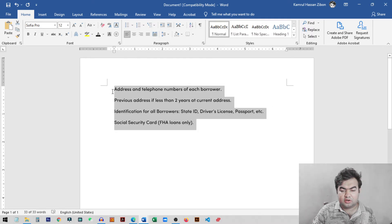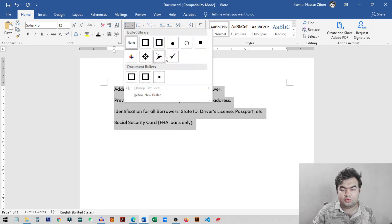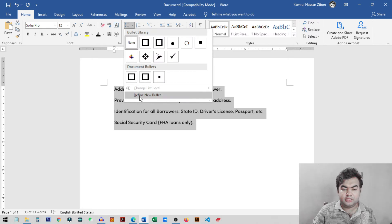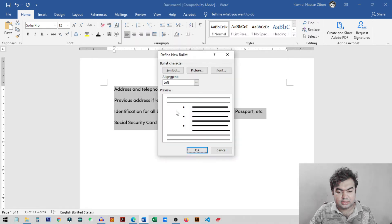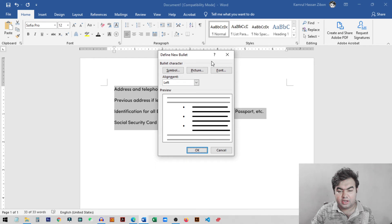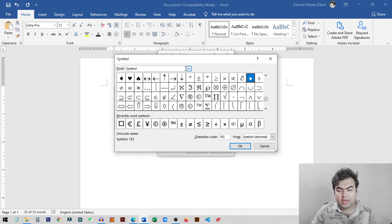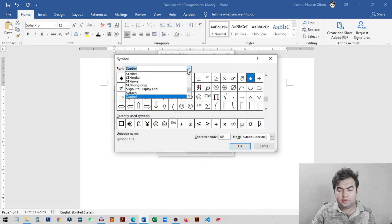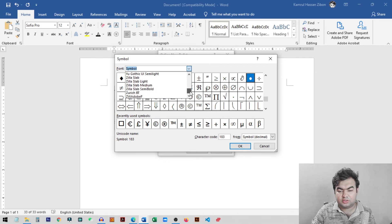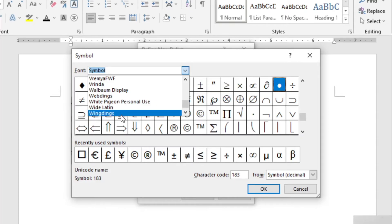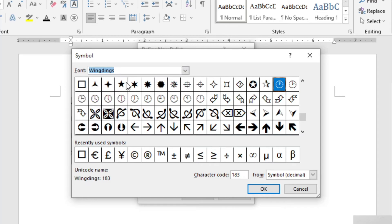So first of all you select all of the lines and then click on bullets and from here you can see this option define new bullets. So I just click on this and from here you just need to click on symbol. And from here you need to choose the font, Wingdings. This font you need to choose.